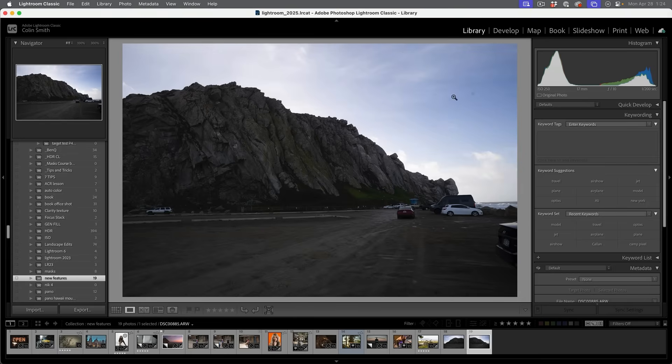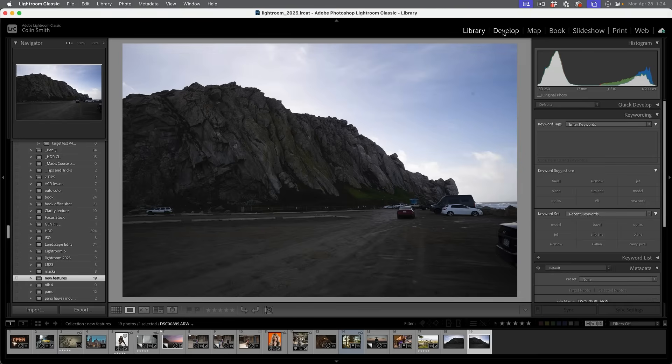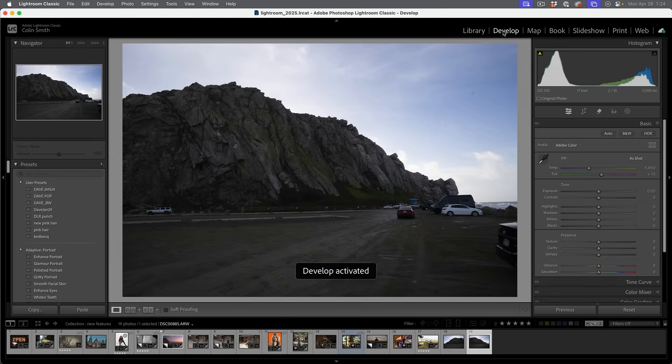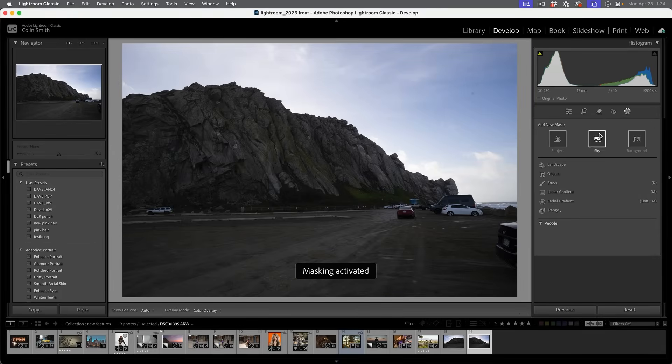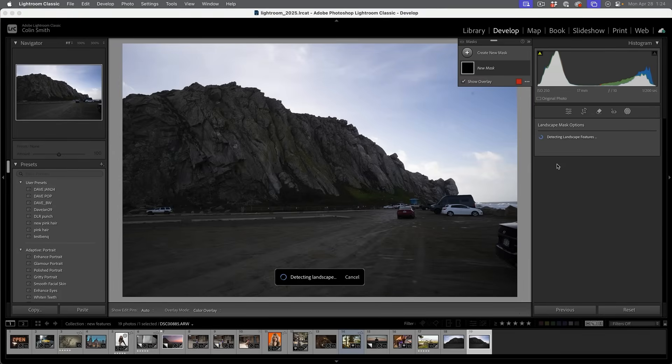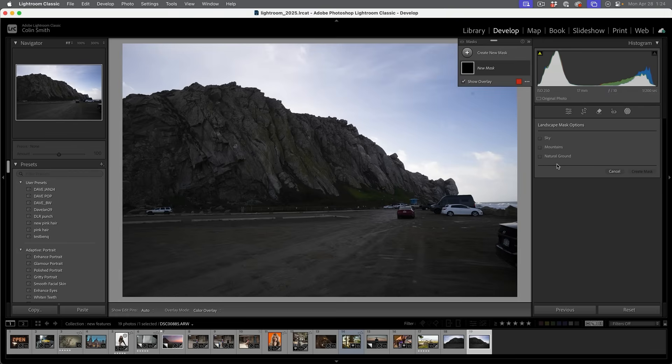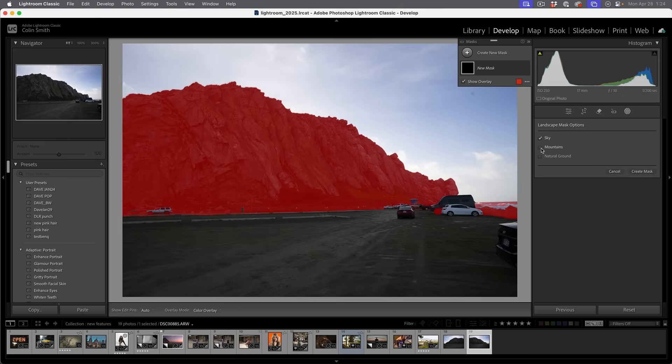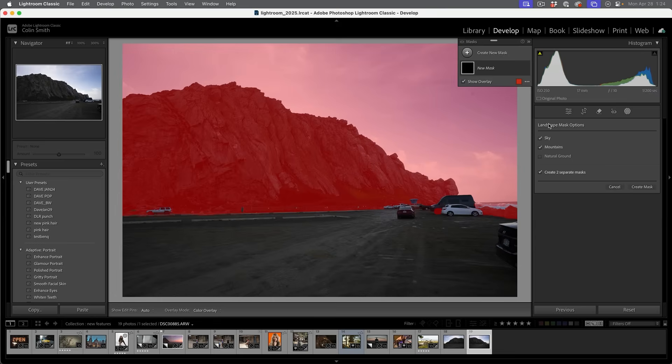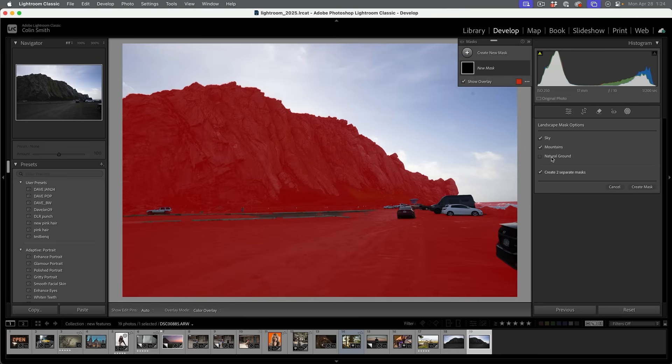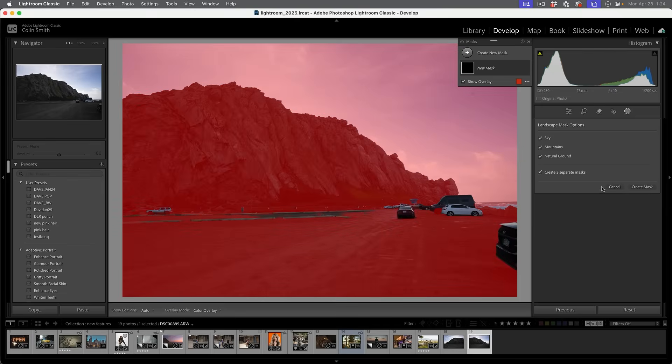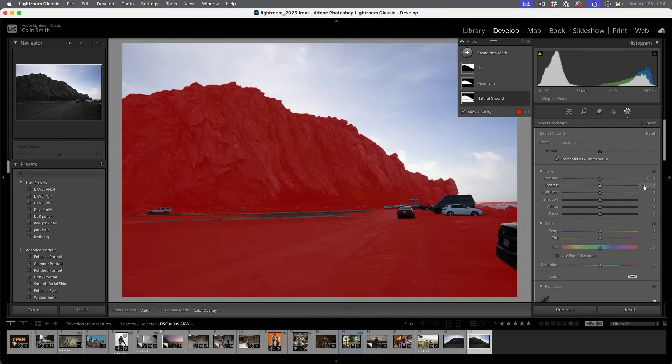Let's have a look at this image. There's something interesting I want to show you in here. If we choose develop and then we're going to grab our landscape once again, it looks like we've got sky, we've got mountains. And then I wondered about this ground because this is actually mud. It's not a paved road. And so it sees that as a natural ground, which is interesting. Let's create a mask.